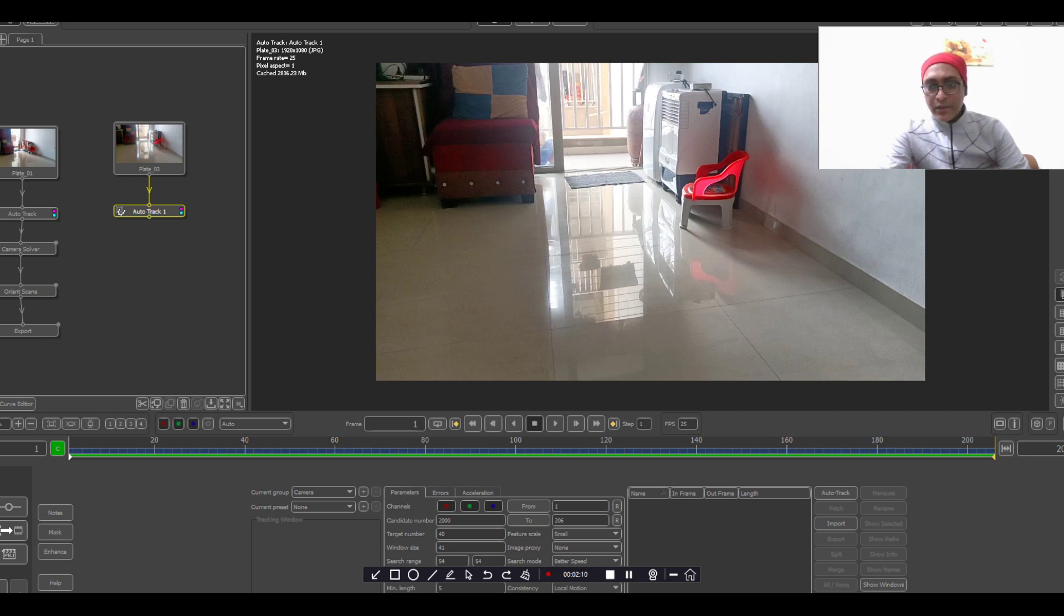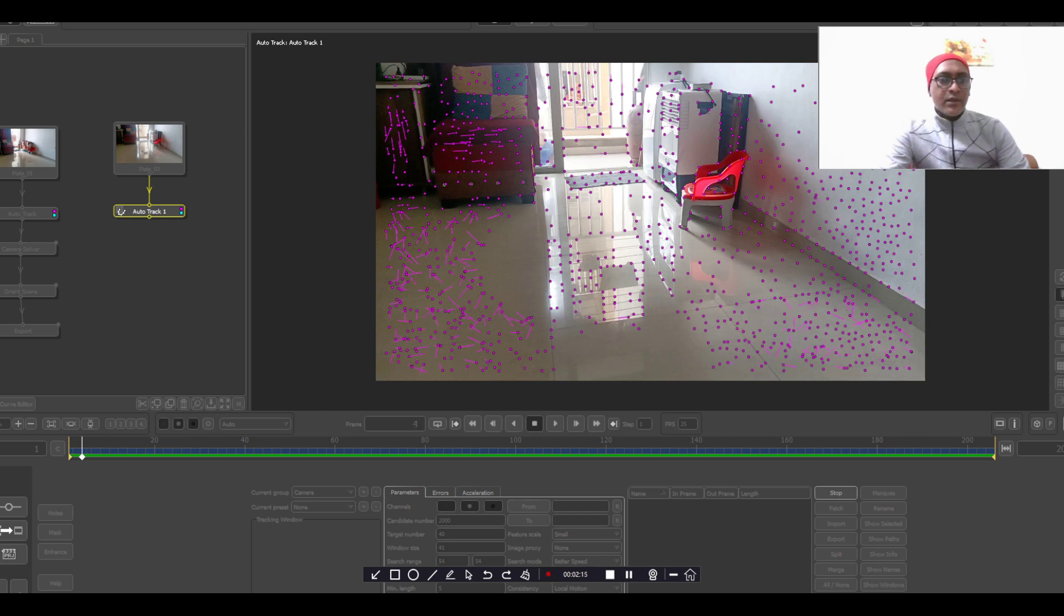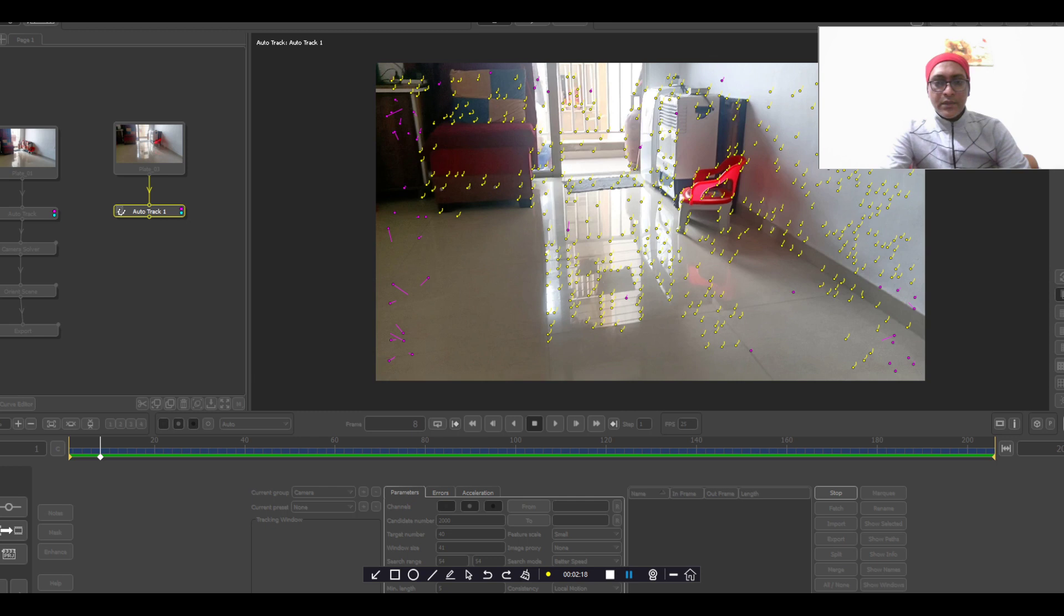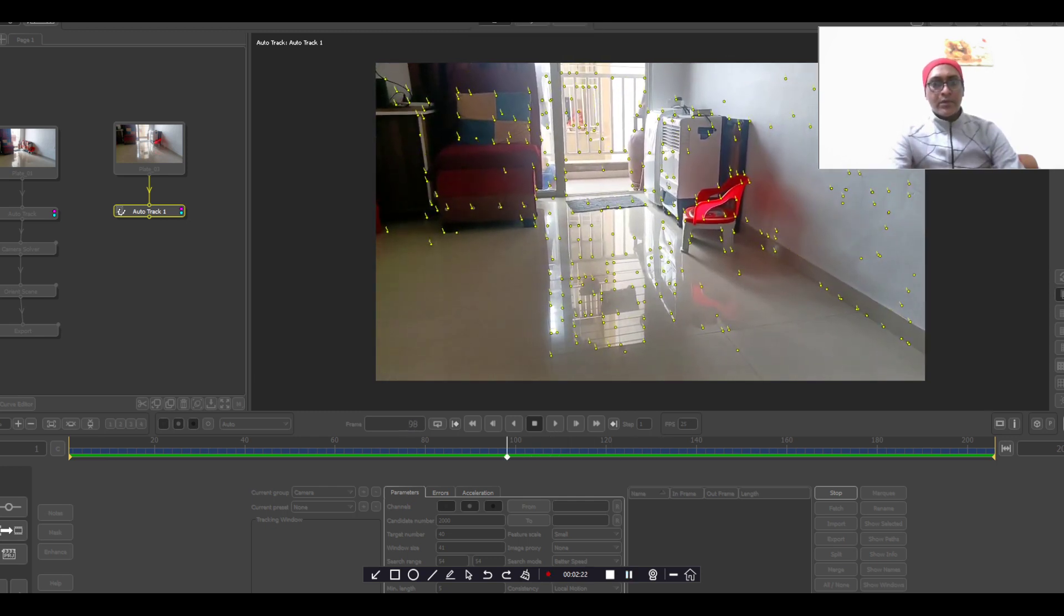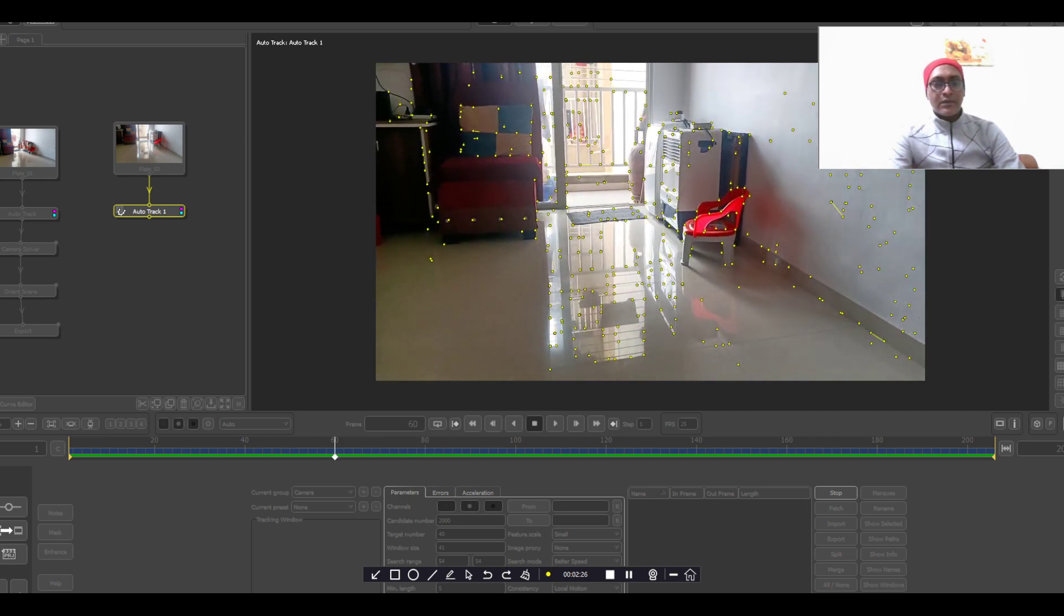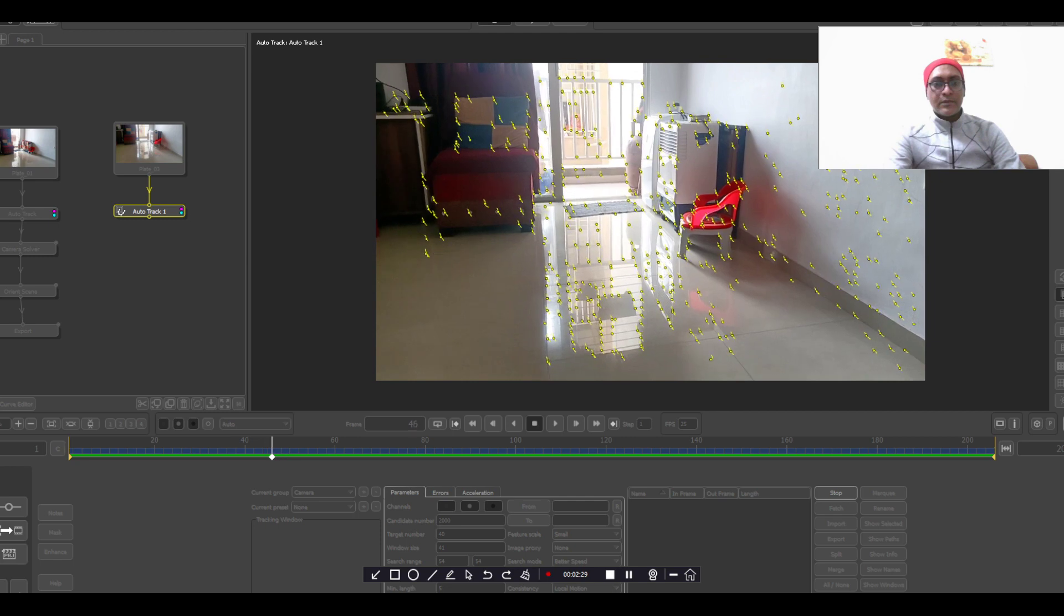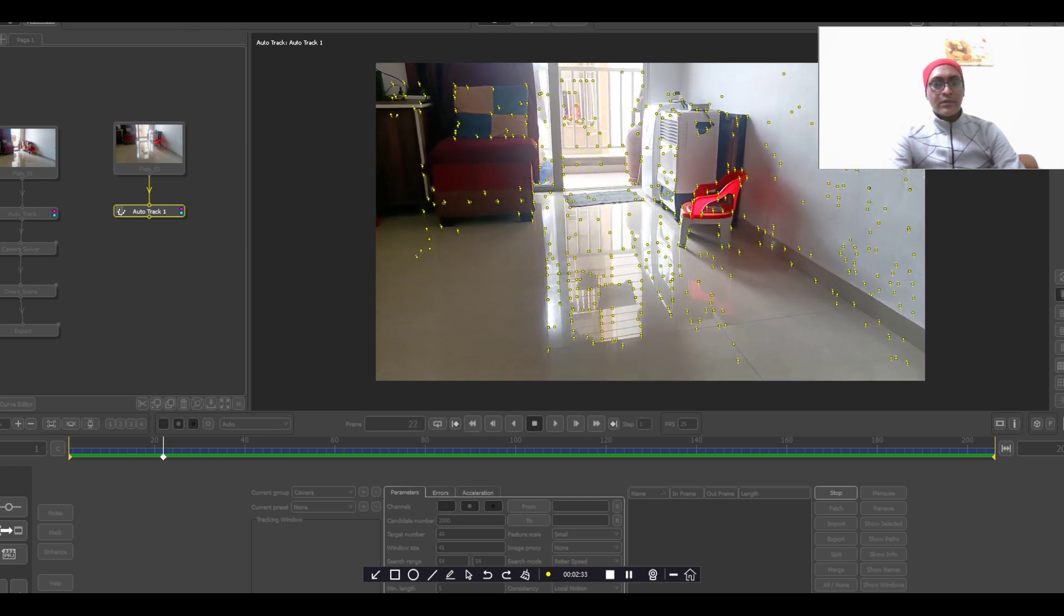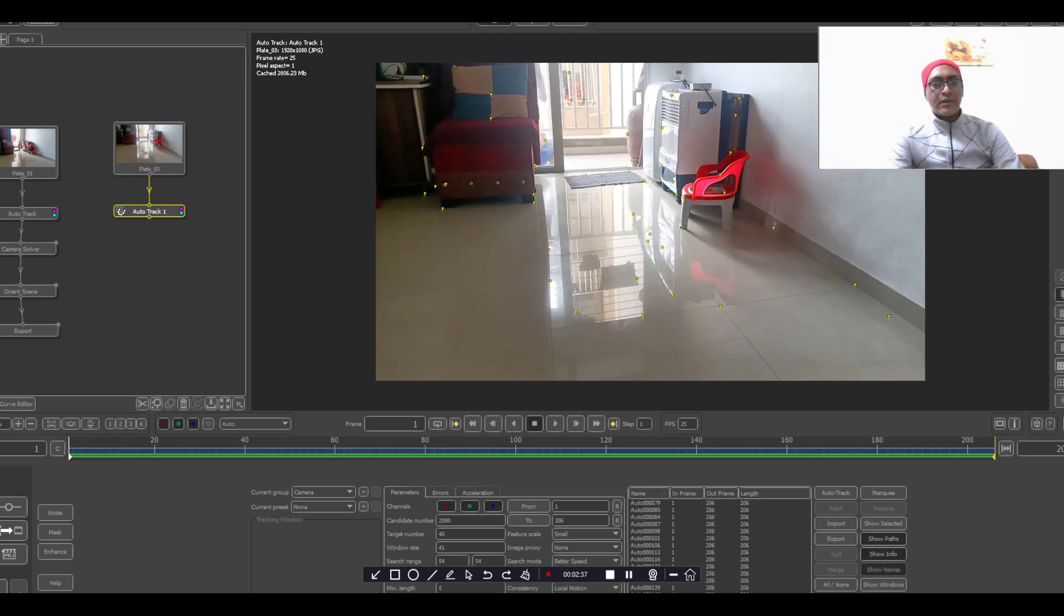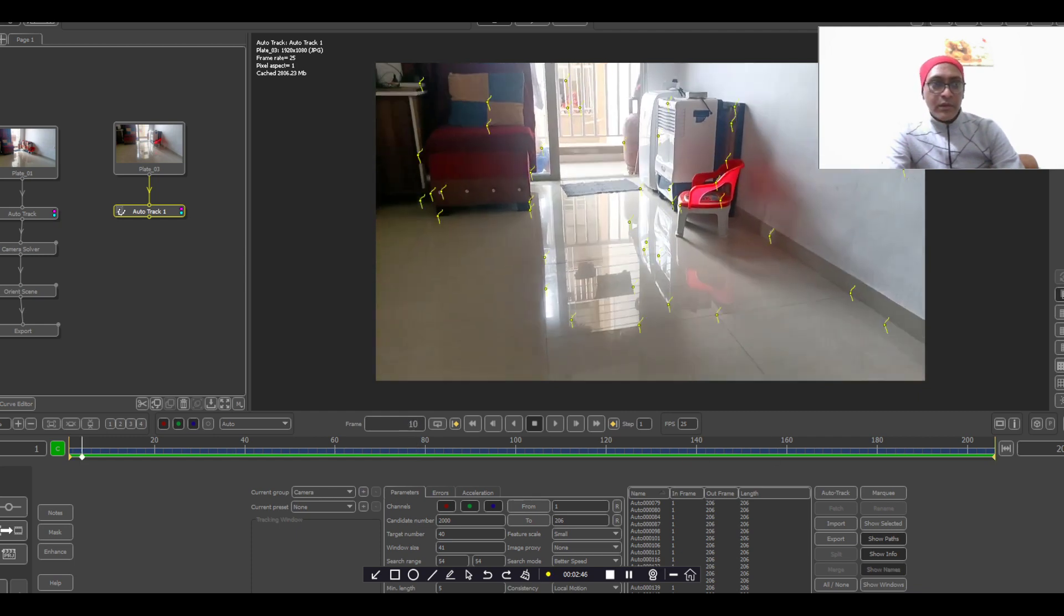This is the auto, let's finish. Yeah, it is almost tracked. Yes, it is tracked and there is, you can see.